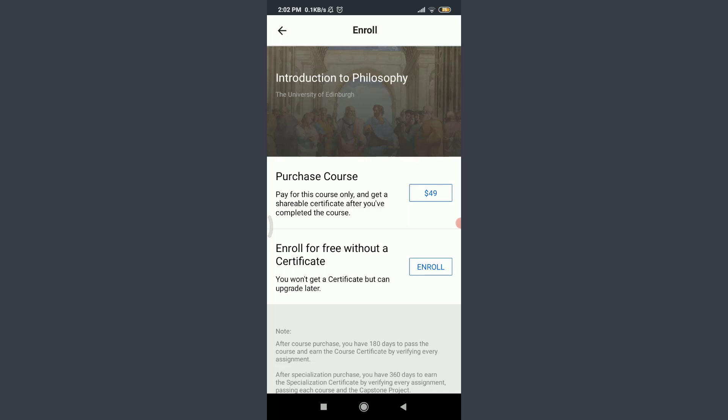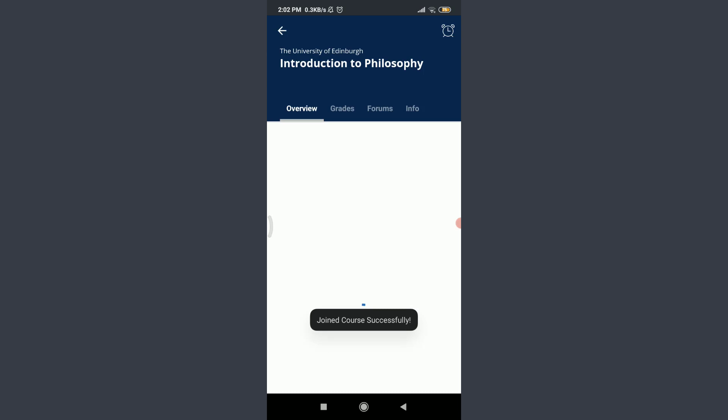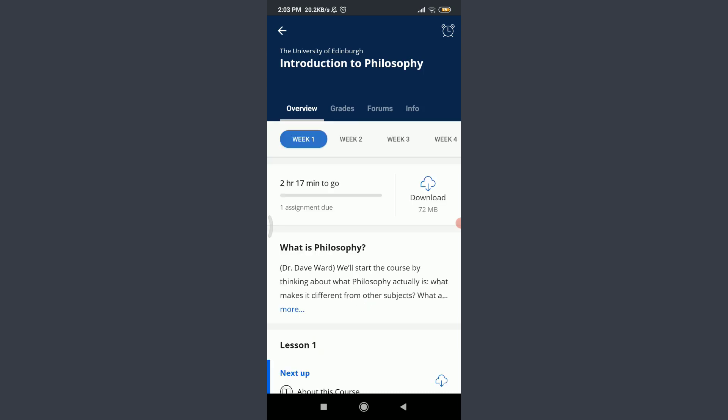If you want to enroll for free without a certificate, tap on Enroll at the bottom right. You can see the message: 'Join course successfully.' This is how you enroll in courses for free or with a payment.